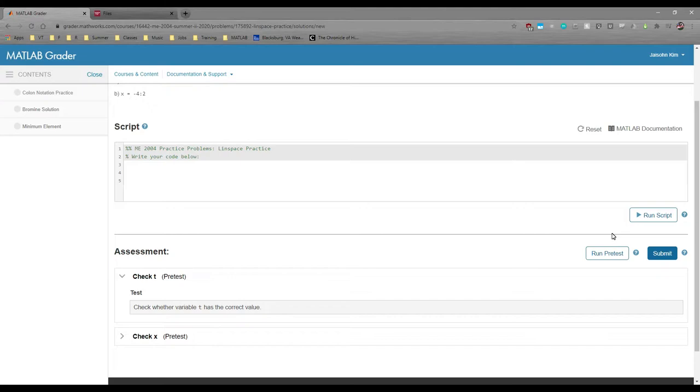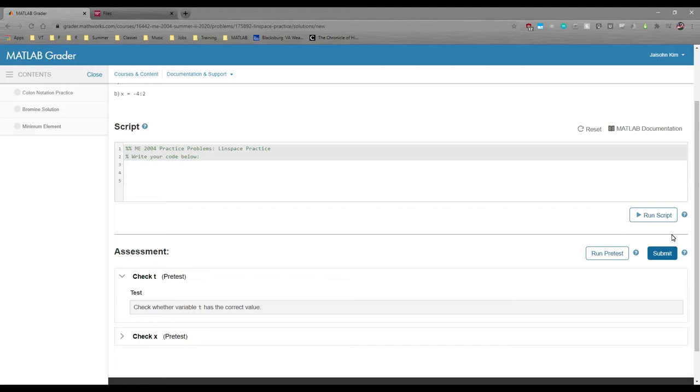To officially submit your results for grading, hit the blue Submit button. When you press it, it'll run every test regardless of whether it's a pre-test or not, and it'll save the results to the gradebook. Always make sure that you hit Submit instead of Run Pre-Test once you're thoroughly satisfied with your code.